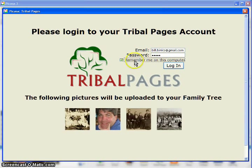If you click this Remember Me on this computer, it will keep you logged in for approximately six hours. It's usually good enough to upload all the photos in one login.